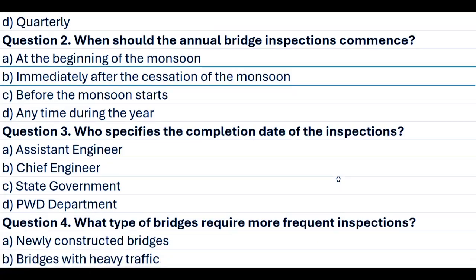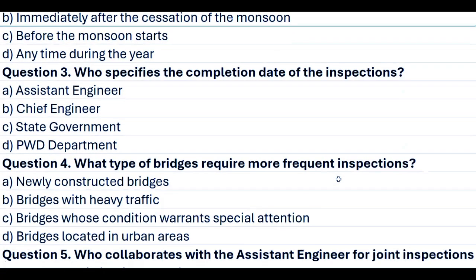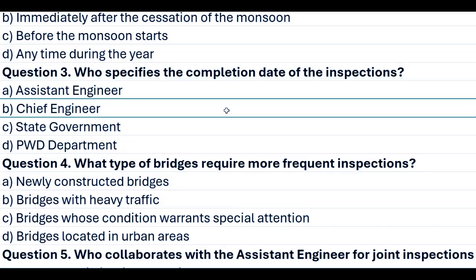Question 3. Who specifies the completion date of the inspections? A. Assistant engineer. B. Chief engineer. C. State government. D. PWD department. Answer B. Chief engineer.